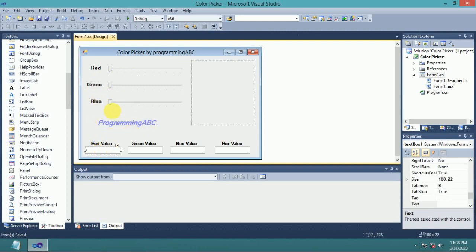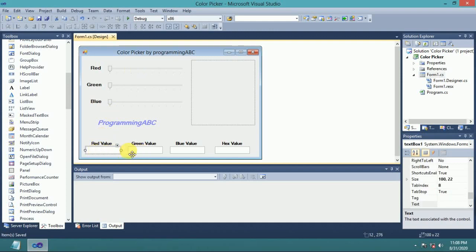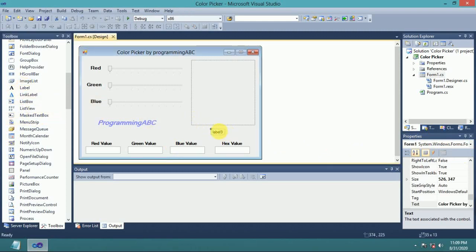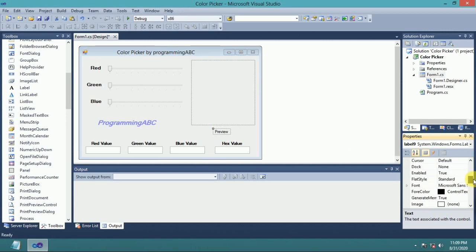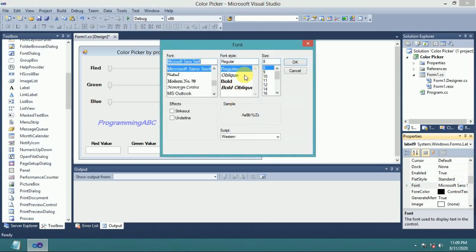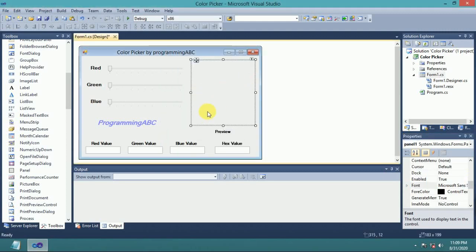The track bar value or red value shows here in text box 1. Text box 2 is for the green value, text box 3 for the blue value, and text box 4 for the hex value. Add a label 'Preview' — this is the preview window. Add a panel as the preview window. Now double click on track bar 1.